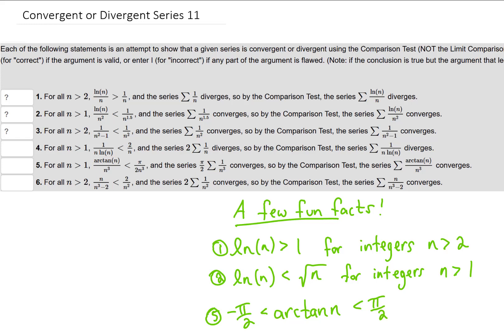This video is going to be a little bit different than normal. I'm just going to talk you through these six problems. Each one of these problems represents an attempt at using the direct comparison test to determine the convergence of a series, and we're supposed to decide whether or not this logic is correct or if it's flawed.